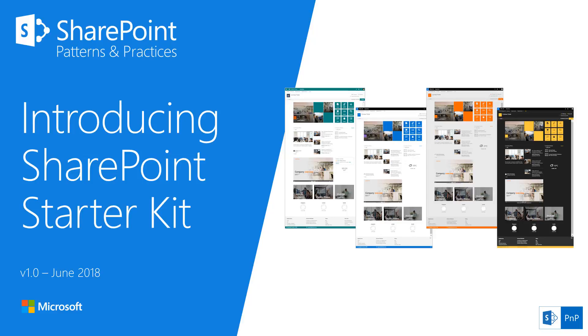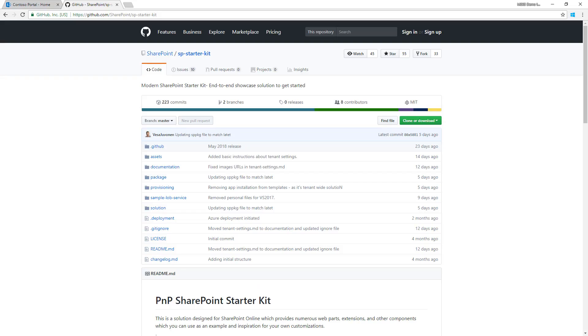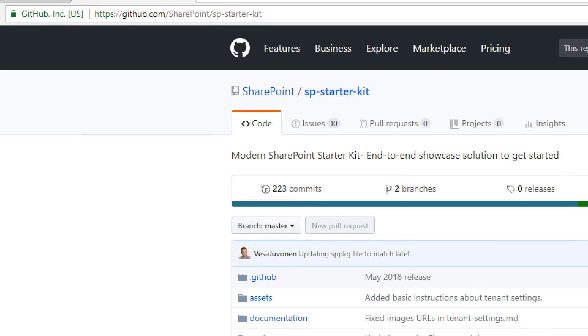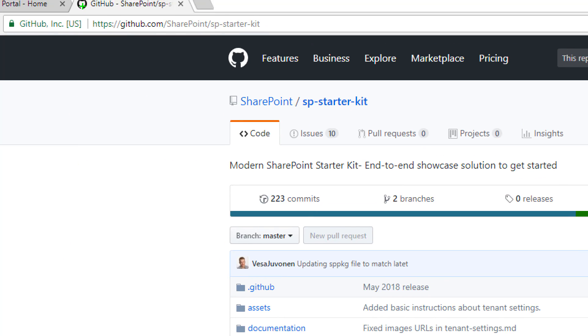SharePoint Starter Kit is a reference solution released in May 2018 for building extensibility on top of SharePoint communication sites. You can find it at github.com/SharePoint/sp-starter-kit.